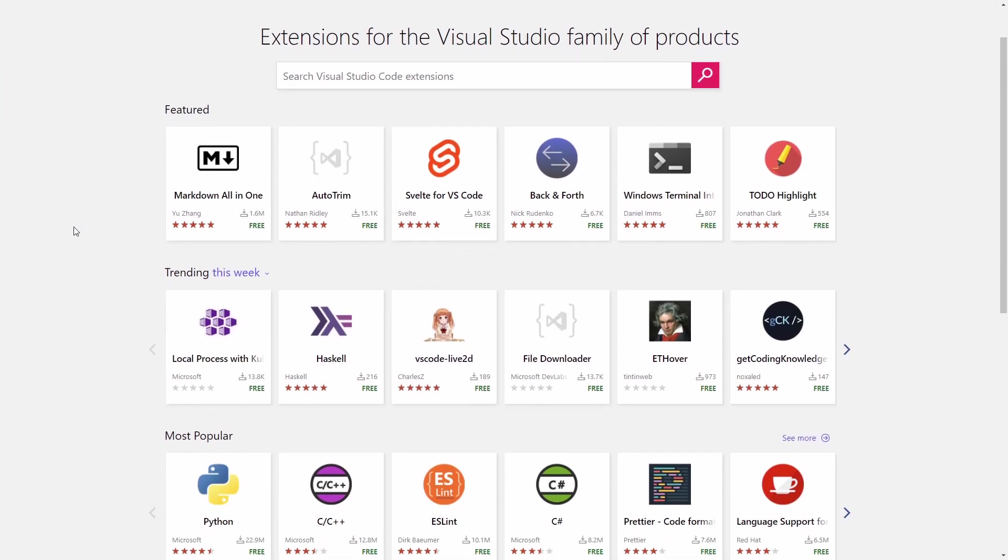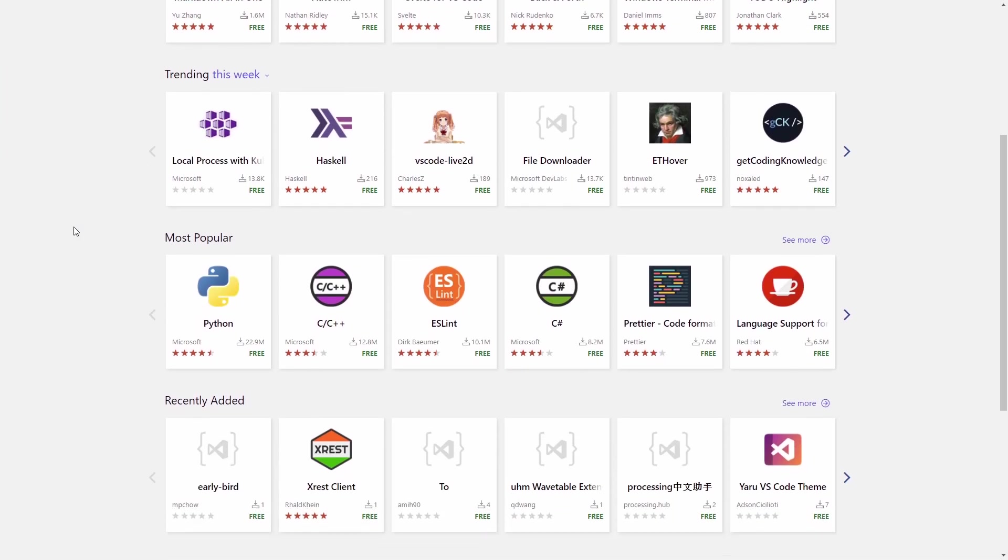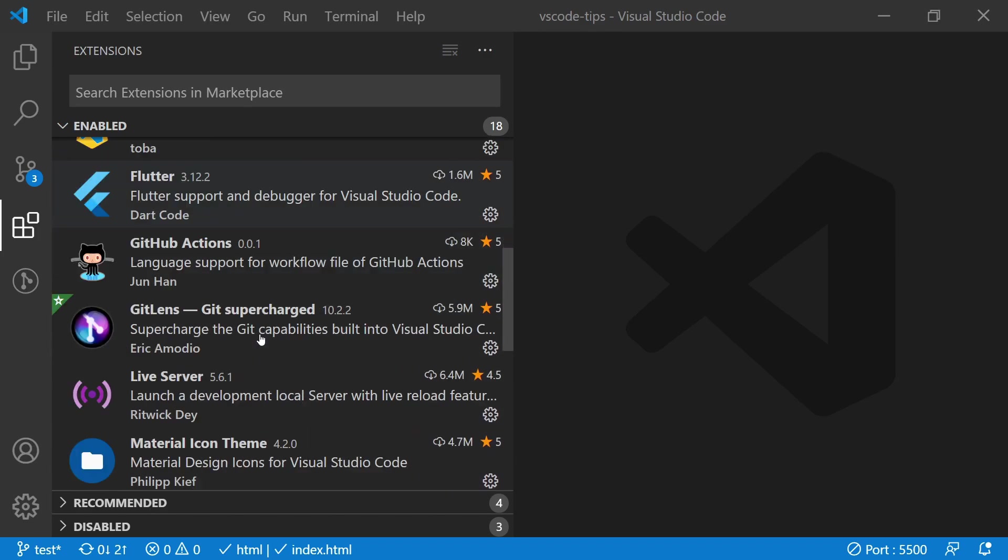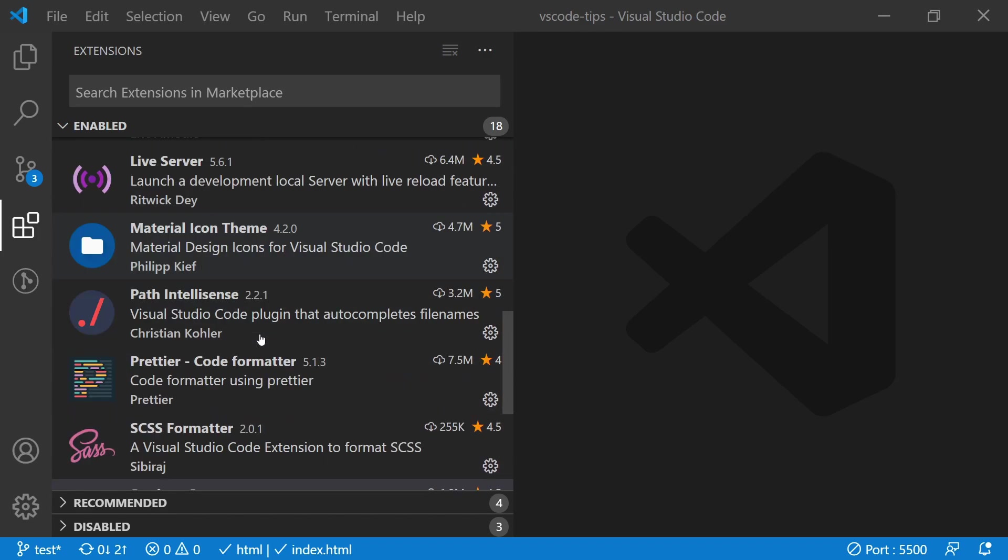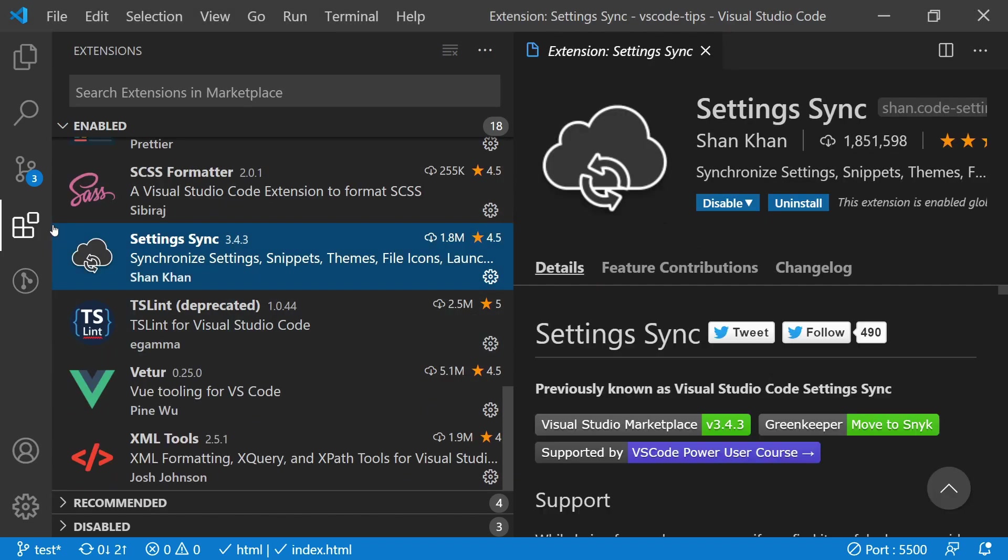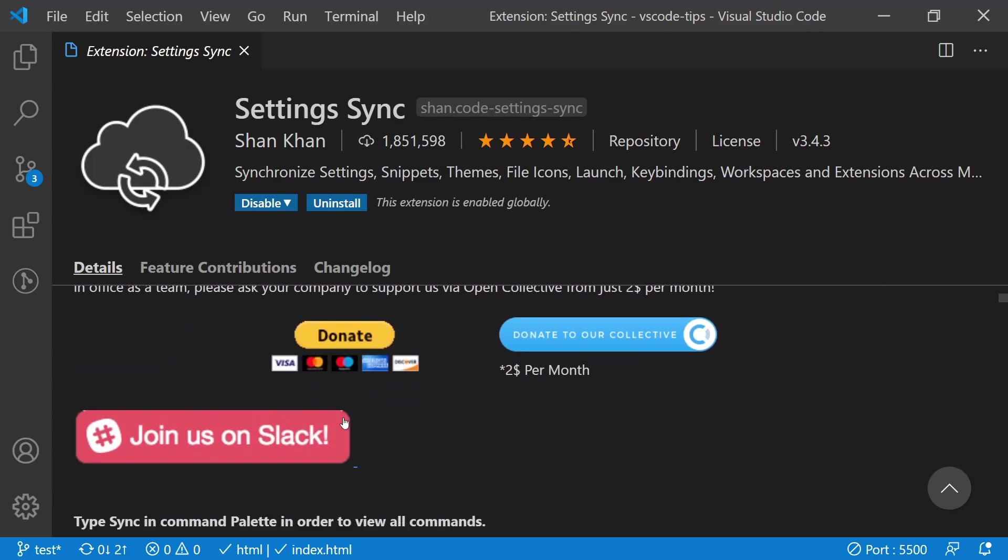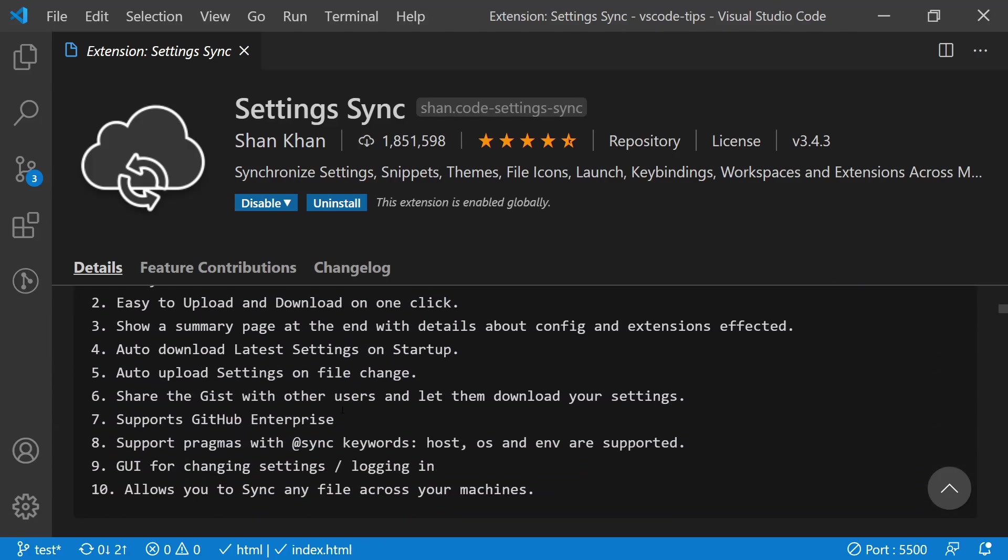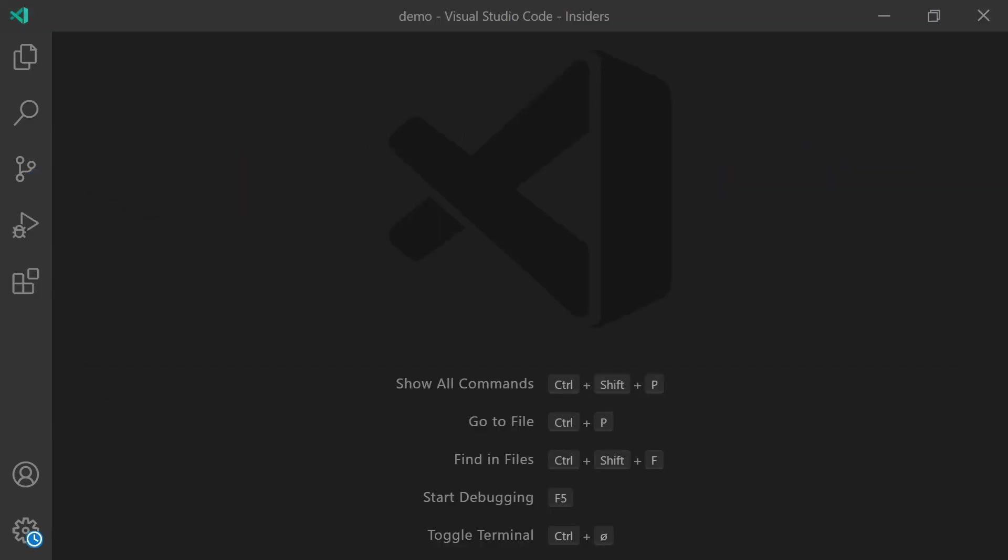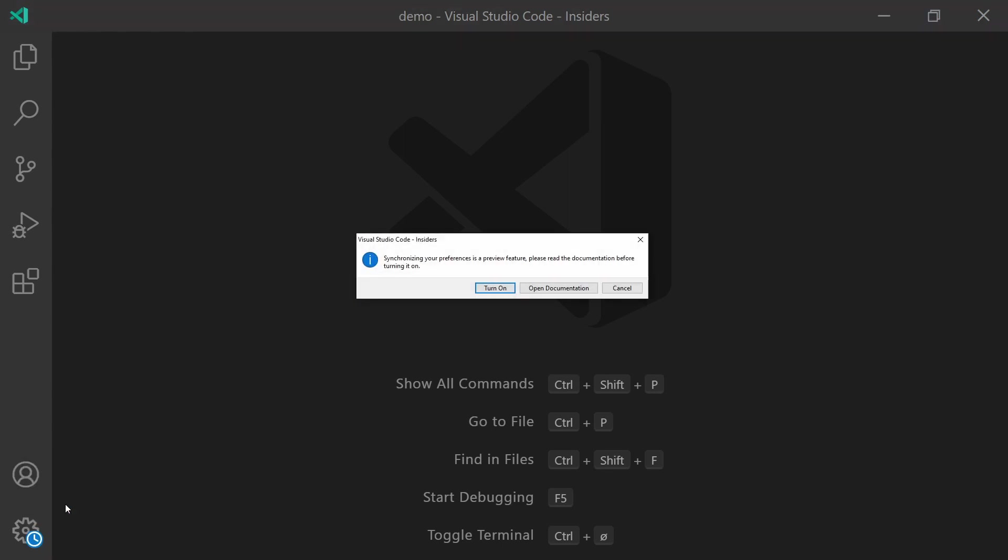Having so many great plugins is awesome, but having to install all of them again on a new computer is annoying. But there's actually a plugin called Settings Sync that will help you synchronize plugins, settings, themes, and key bindings across computers. And it's actually becoming a part of Visual Studio Code really soon, as seen in the Insider build.